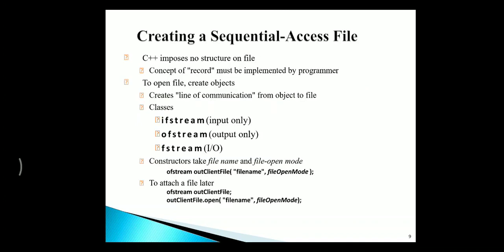For creating a sequential file, we need to use three classes: IFSTREAM, OFSTREAM, and FSTREAM. IFSTREAM is for input, OFSTREAM only allows for output only, and I/O operation includes the FSTREAM class. To create a file, we need to use the option called OFSTREAM, output file name, file name, and file open mode.